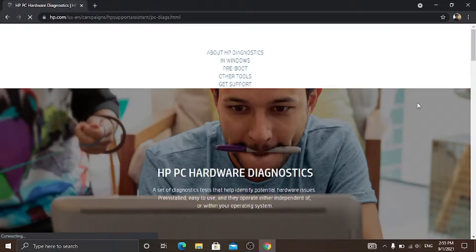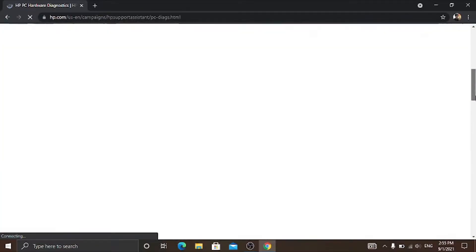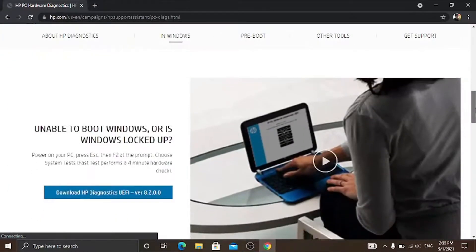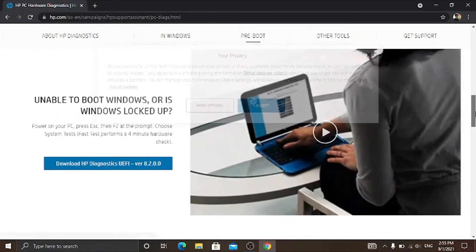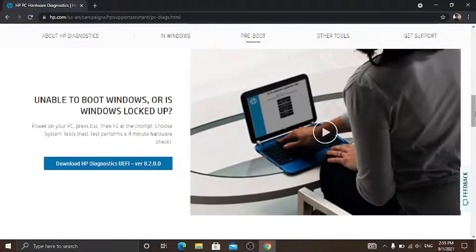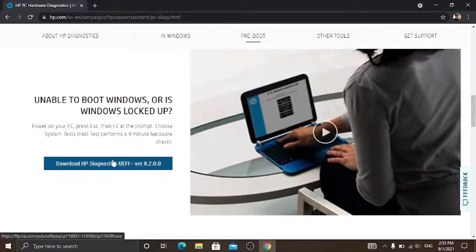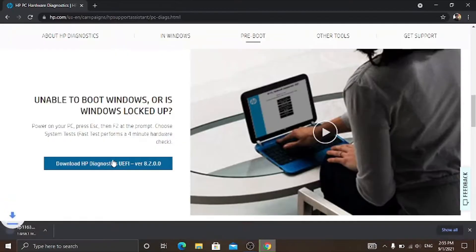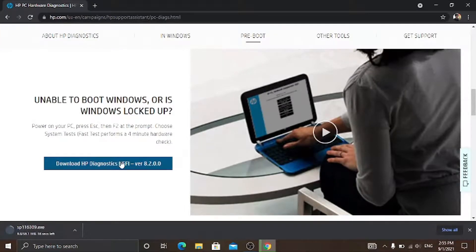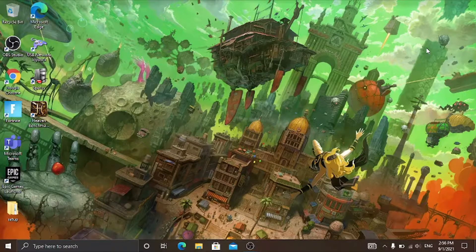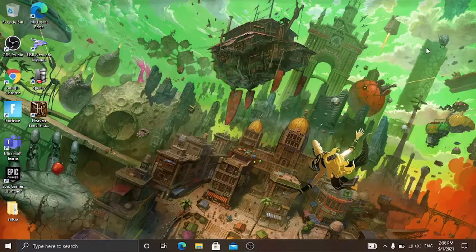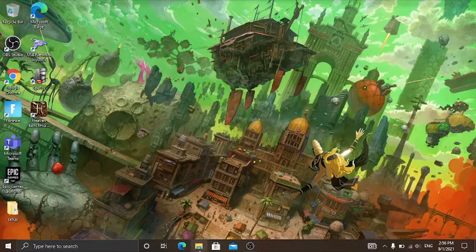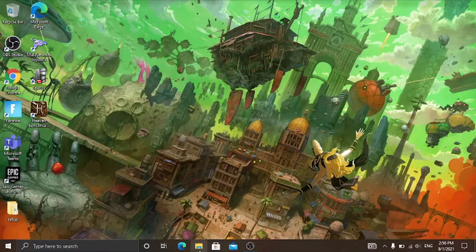Then scroll down until you come up to this, then click on the download HP diagnostics UEFI and it will start downloading. After it's downloaded you need to go into your file explorer.